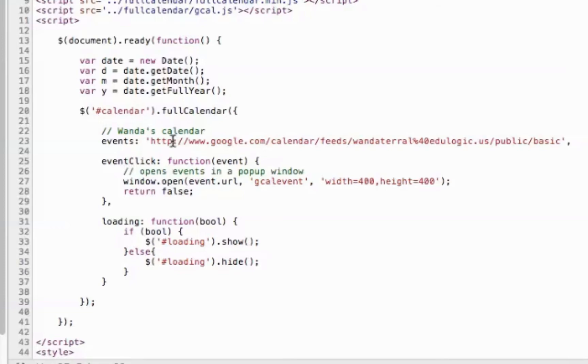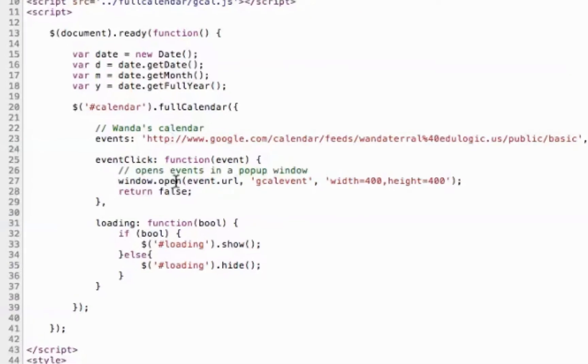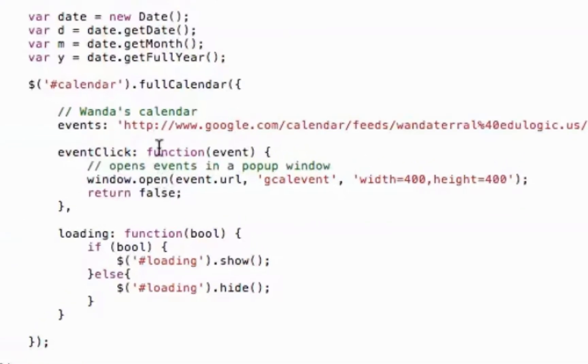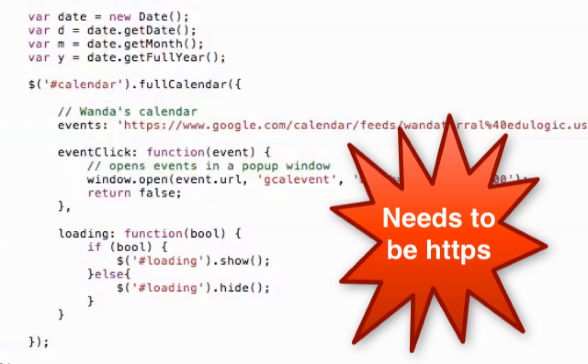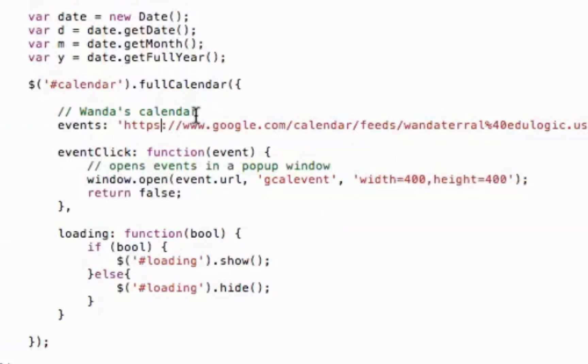And I have to make one change. And that is I have to change this from a plain old HTTP to an HTTPS. If you don't do that, you'll get a blank calendar and you'll pull your hair out trying to figure out why this isn't working. So go ahead and save that.